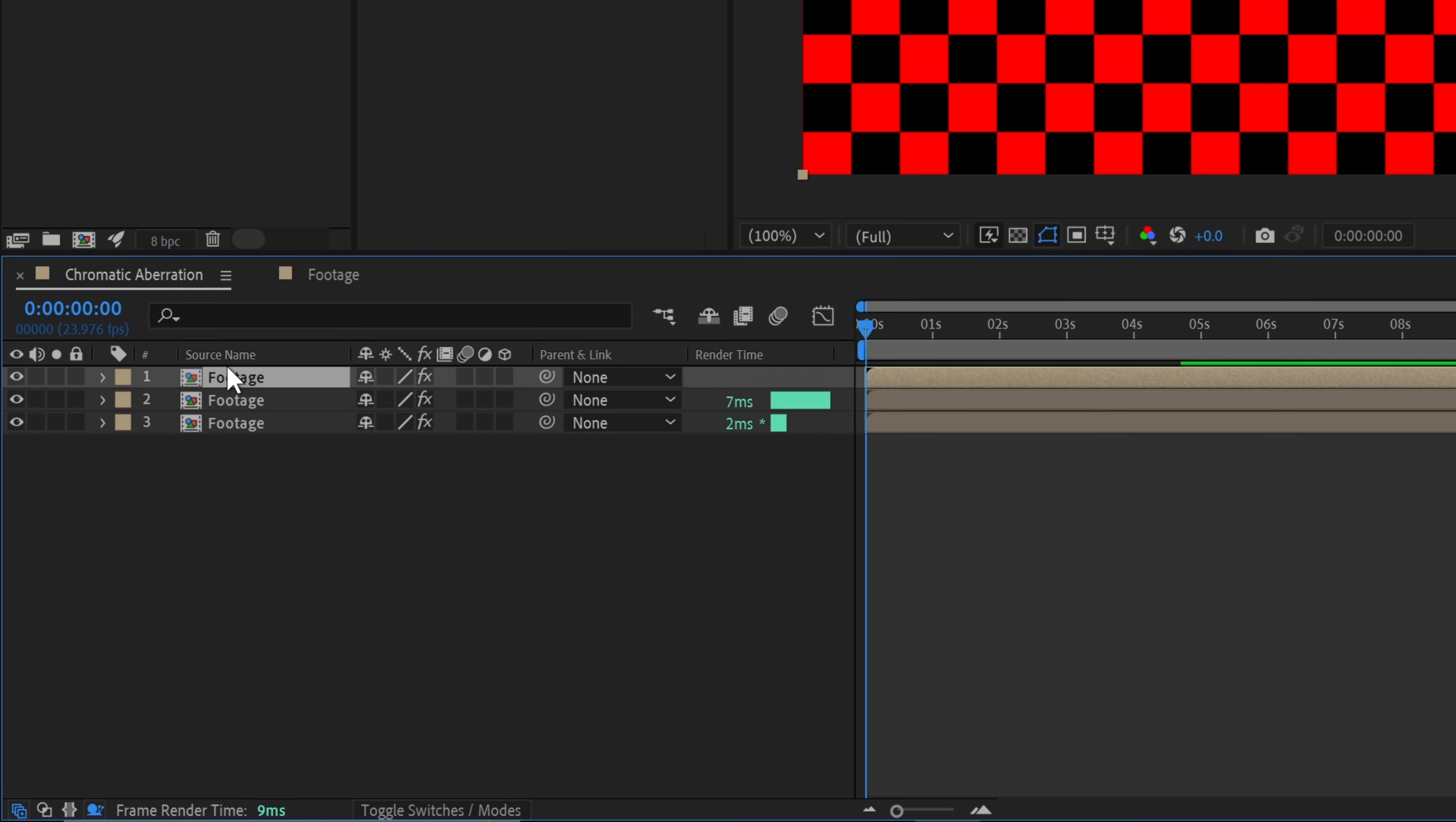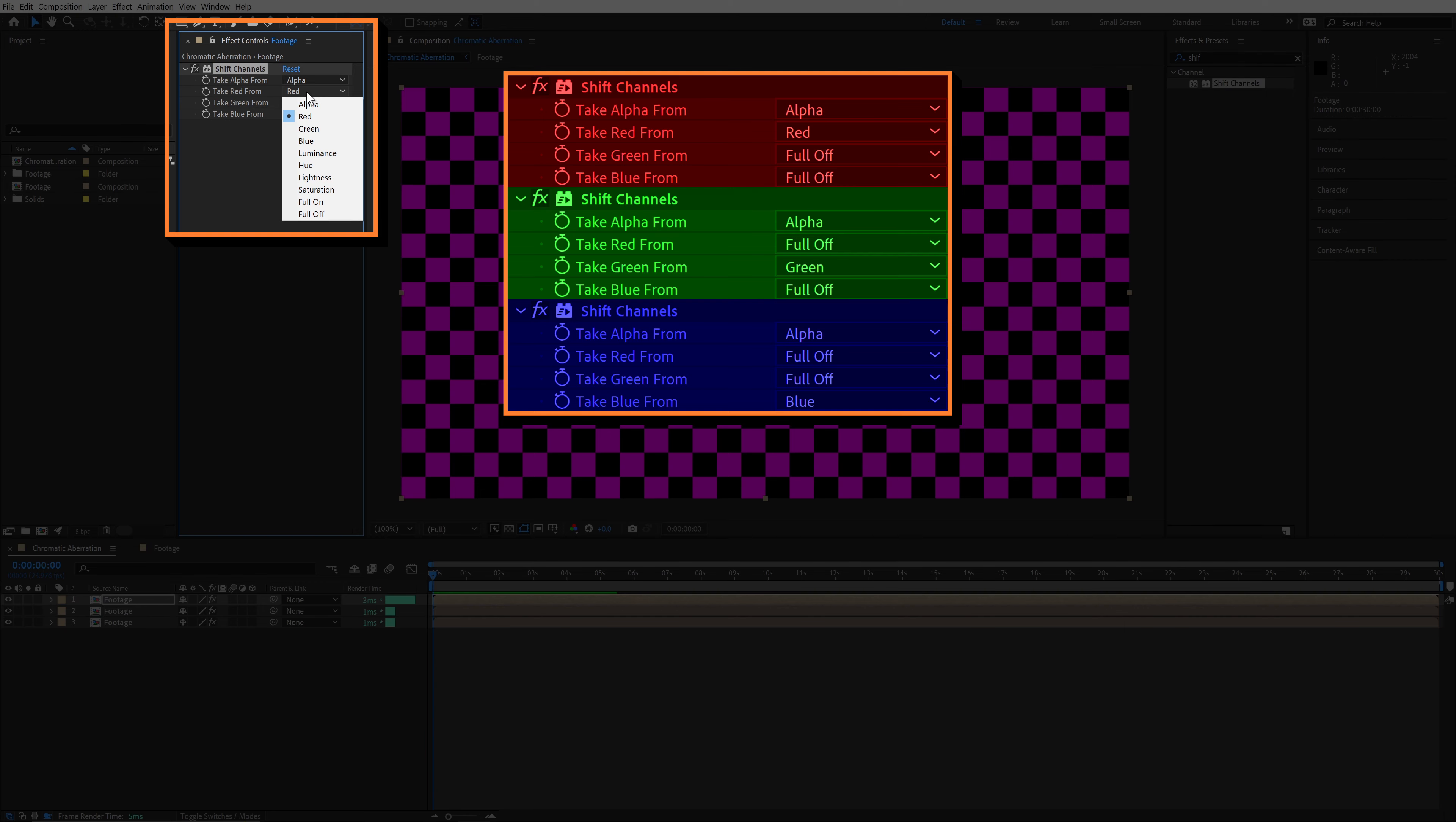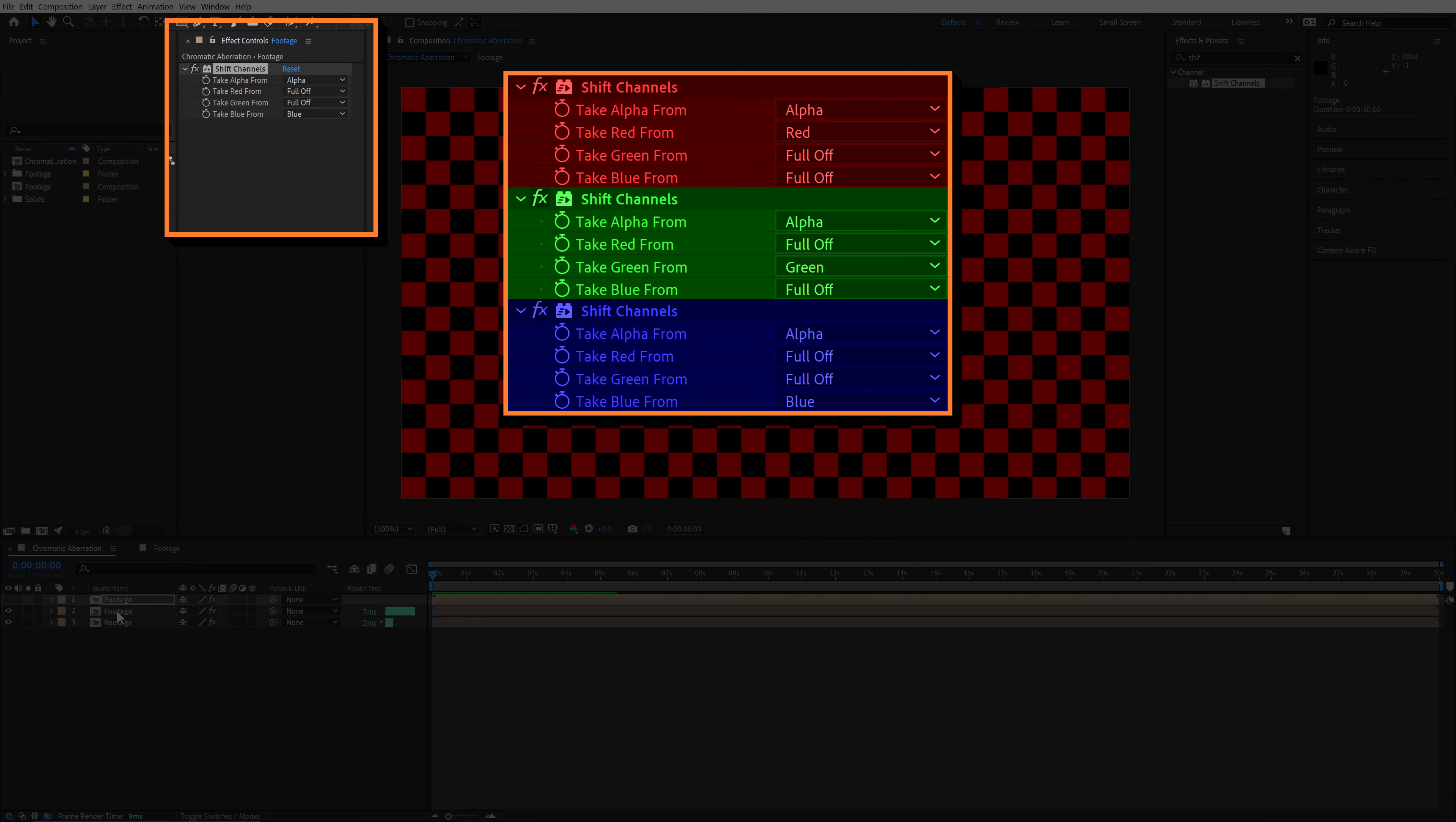Next, we'll duplicate the layer twice and do the same thing for green and blue, setting the color channel you are preserving to the correct color and setting the other two to full off.